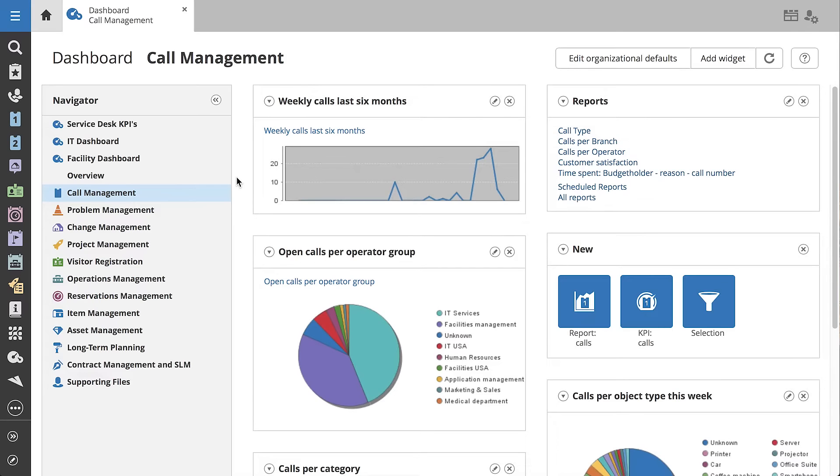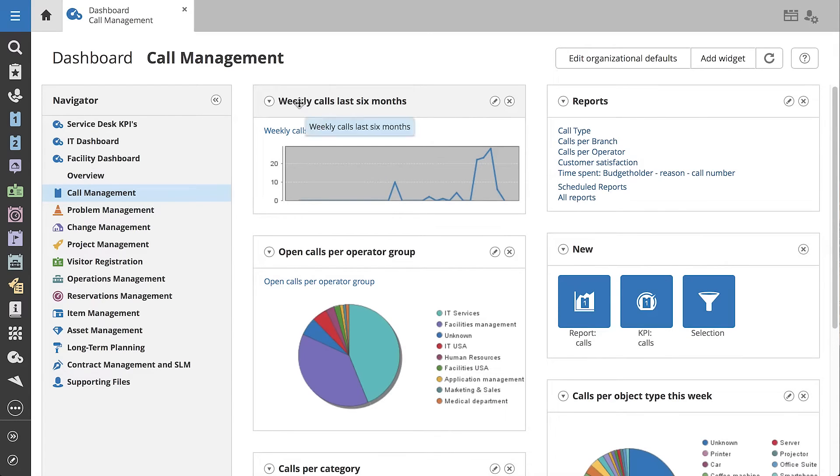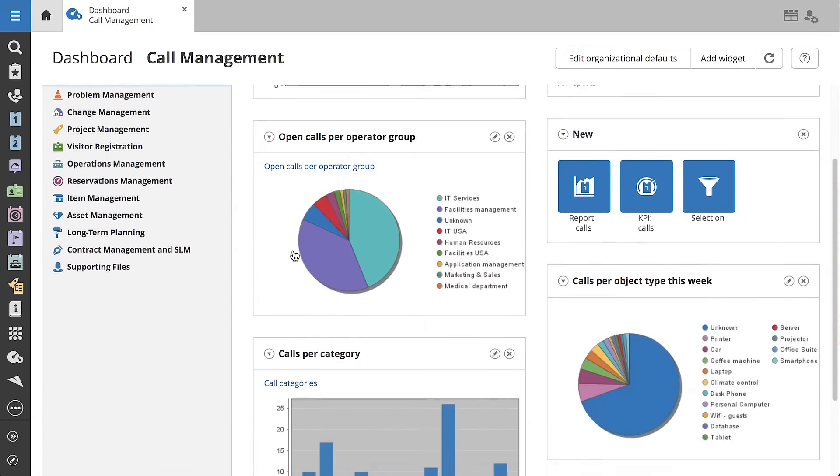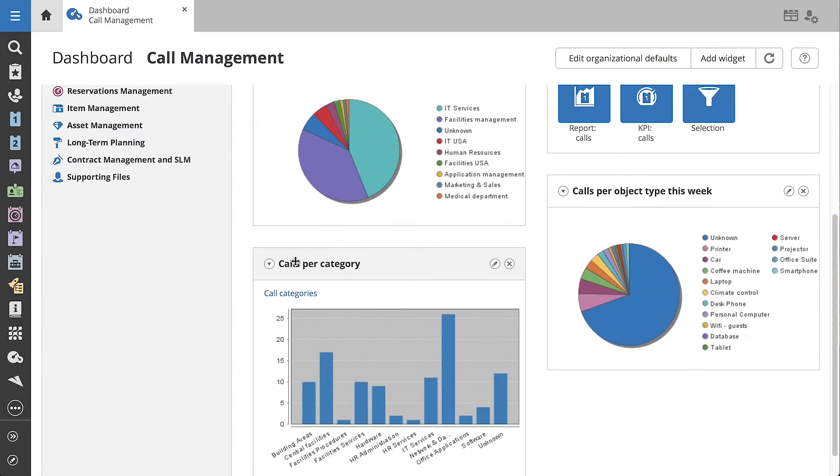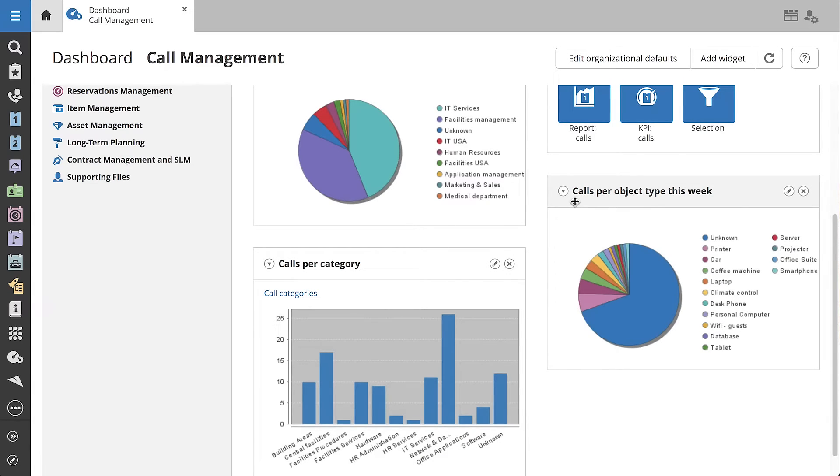Using four widgets, Jennifer quickly sees how her department deals with incoming calls. There's the number of calls per week for a period of six months, the number of open calls per operator group, the number of calls per category, and the number of calls per object type.